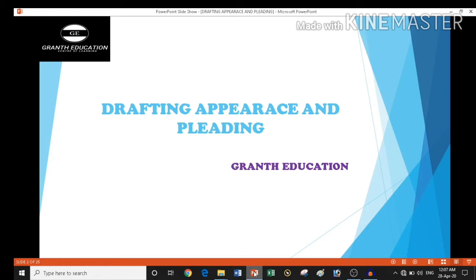Before we start, first understand what we learn in this book. The name of this book covers three words: first is drafting, second is appearance, and third is pleading.